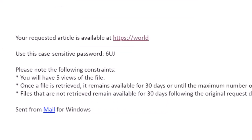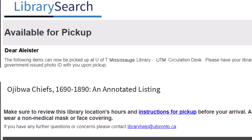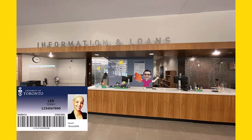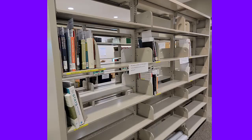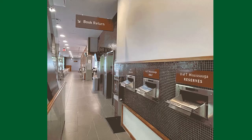If the item you request is an article, then it will be scanned and emailed to you. If you requested a physical item, such as a book, then you will receive an email when the item arrives. Bring your T-card to the information and loans desk to pick up the book. We generally hold items for seven days. Keep in mind that the loaning institution sets the terms for how long you will have the item, not the University of Toronto. This means you will not be able to renew the item, so keep the due date in mind. You should return the item at UTM in our drop box or at the information and loans desk directly.